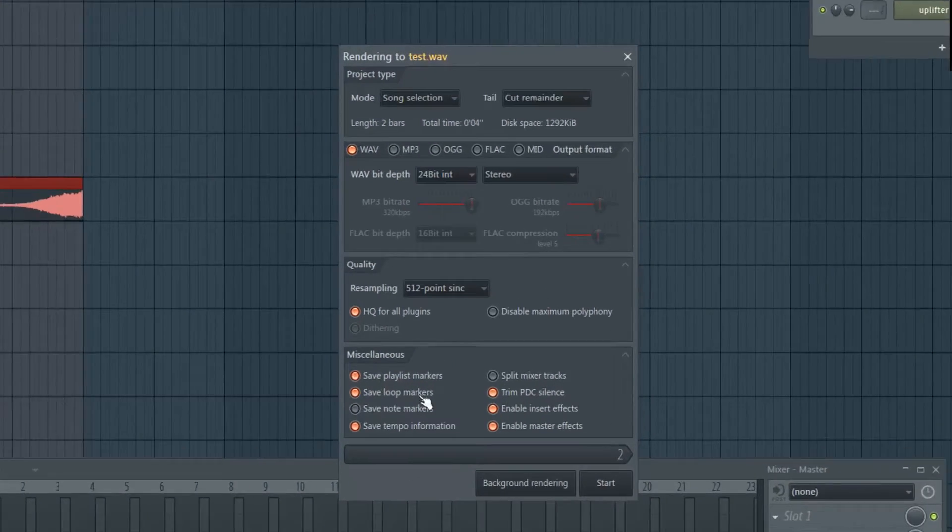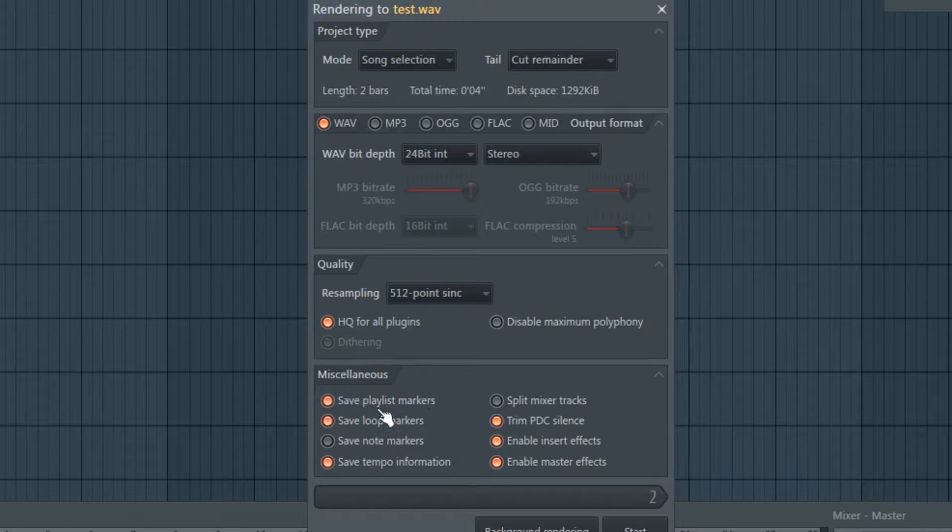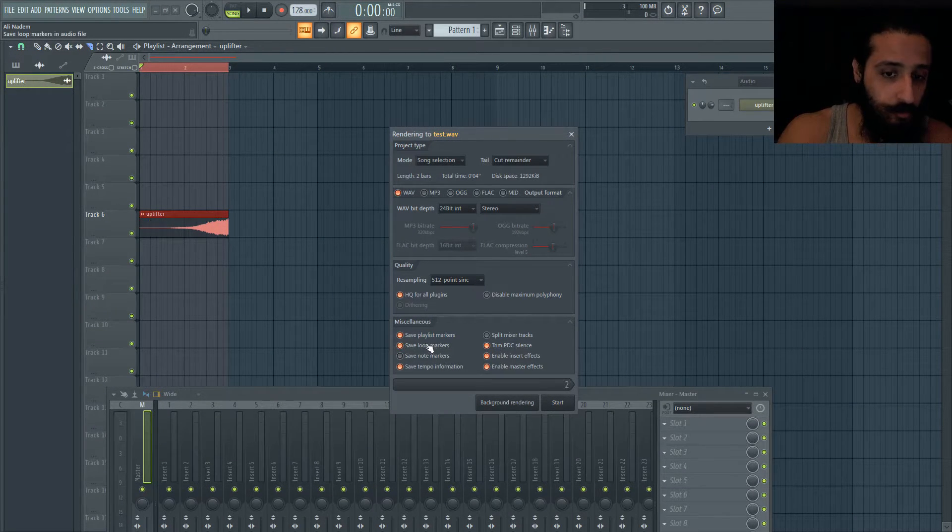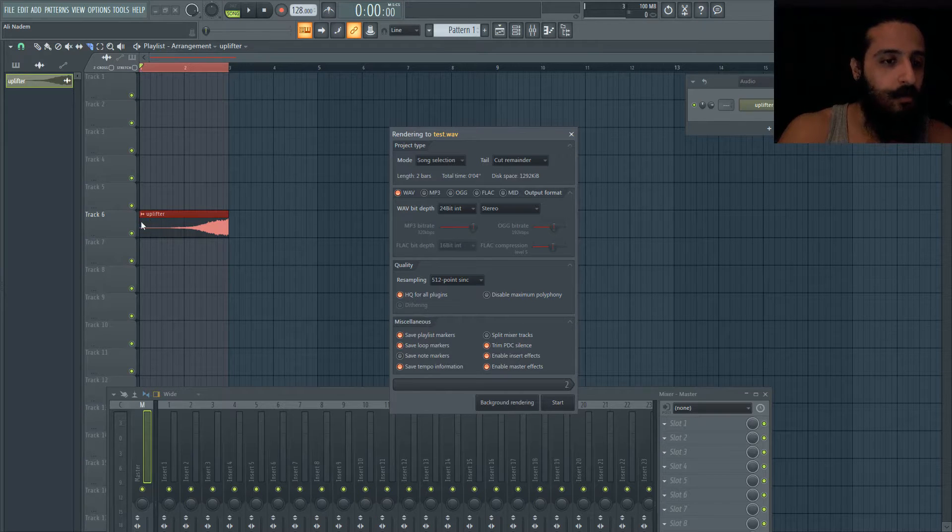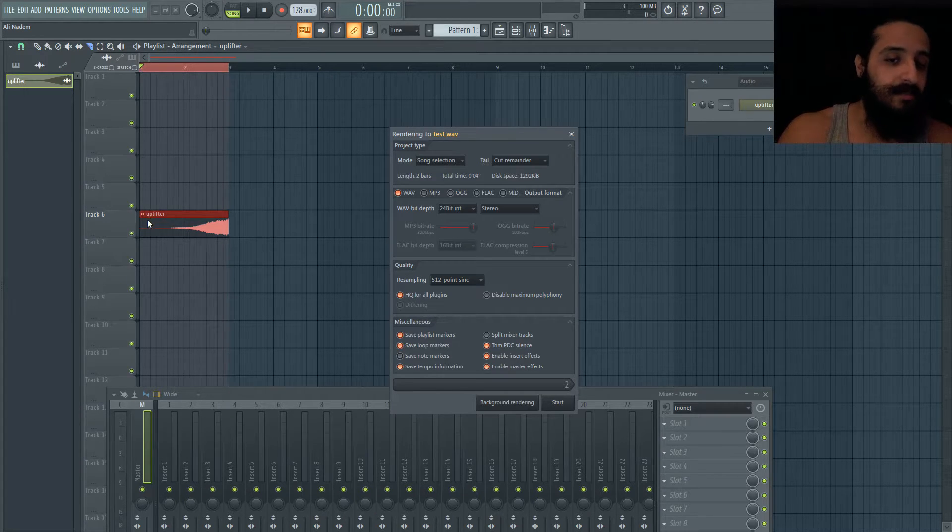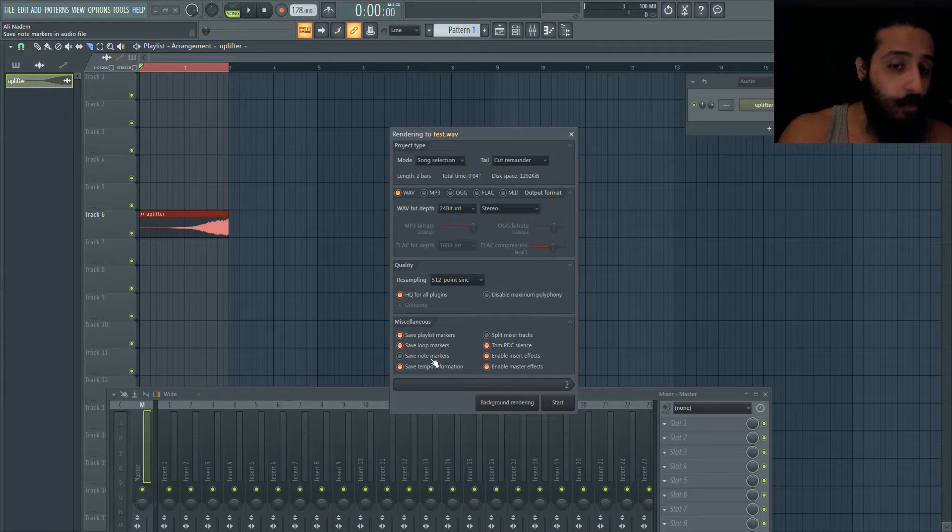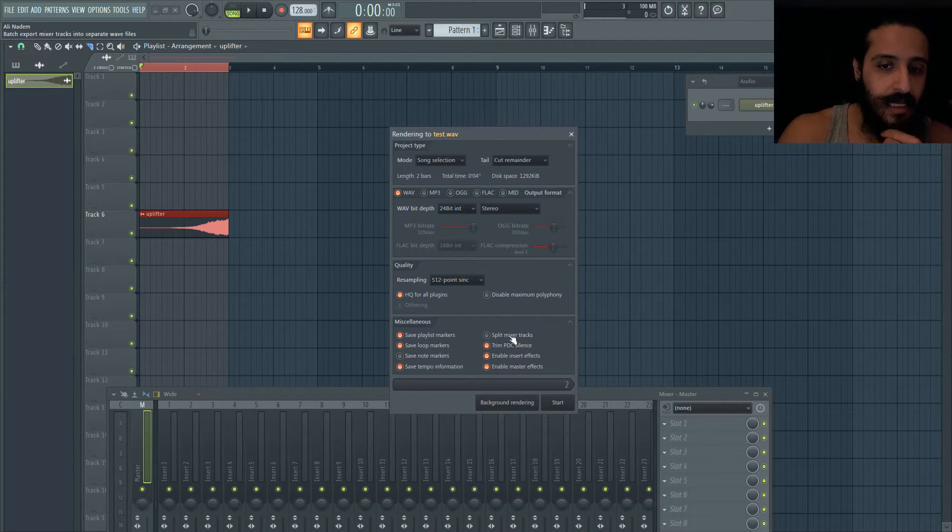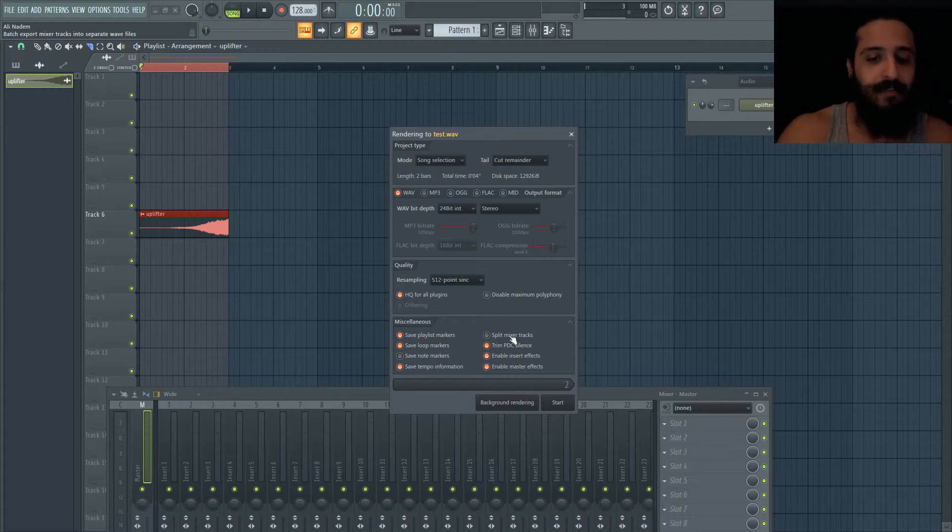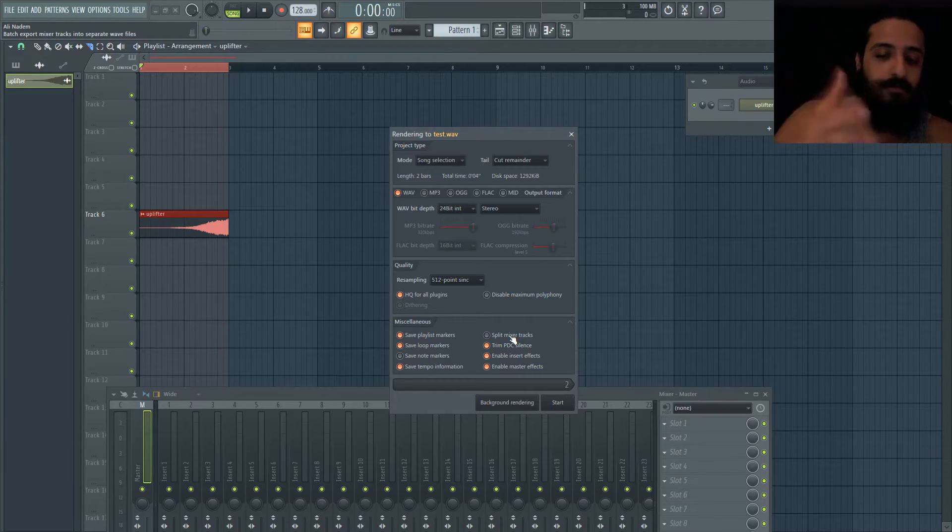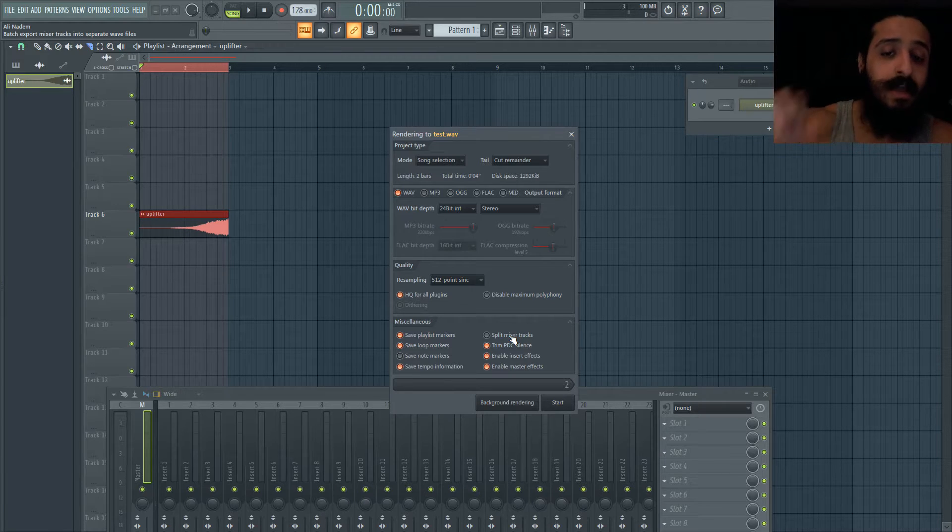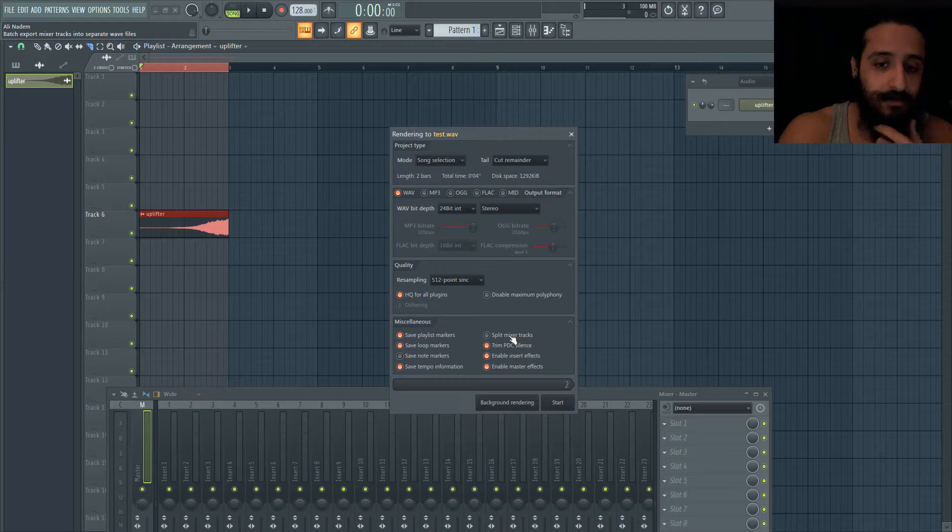We have save playlist markers - these will save markers you've put on your playlist or loop markers. Loop markers should indicate a little orange arrow at the beginning of the sample. There's also save note markers which I haven't experimented with. There's split mixer tracks which, if you have 10 tracks being used, will split them up individually. You can take those tracks, throw them into FL and start mastering.